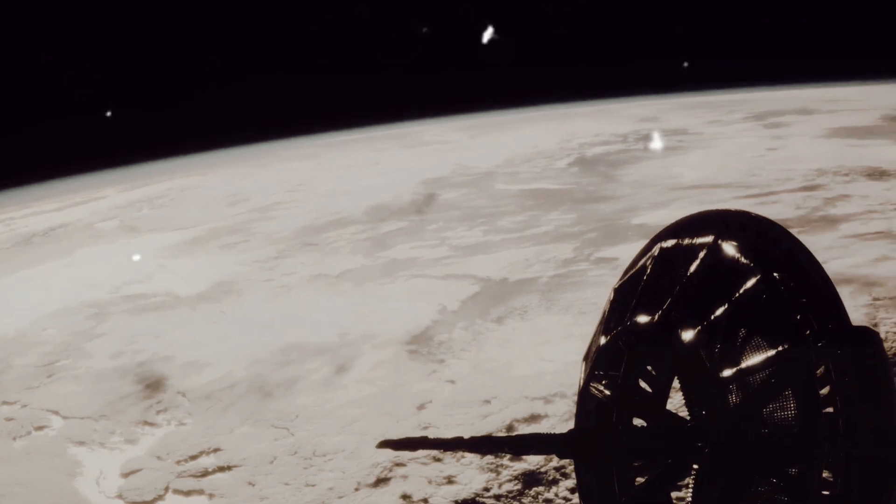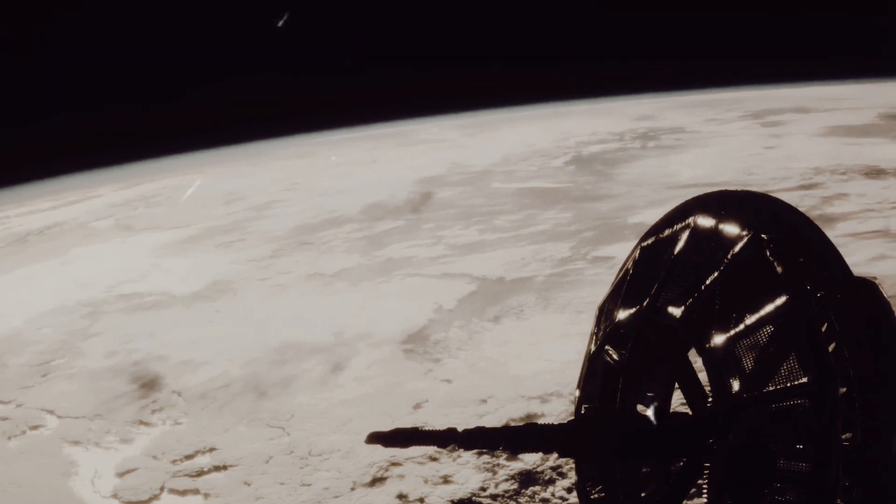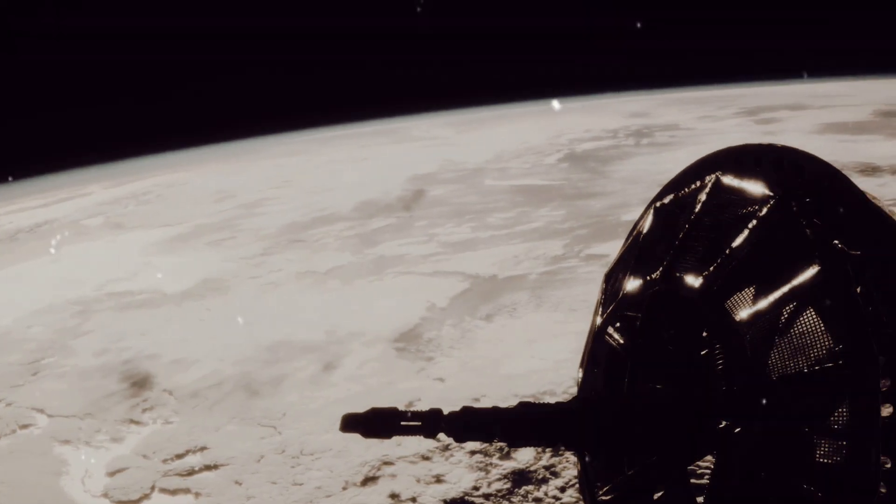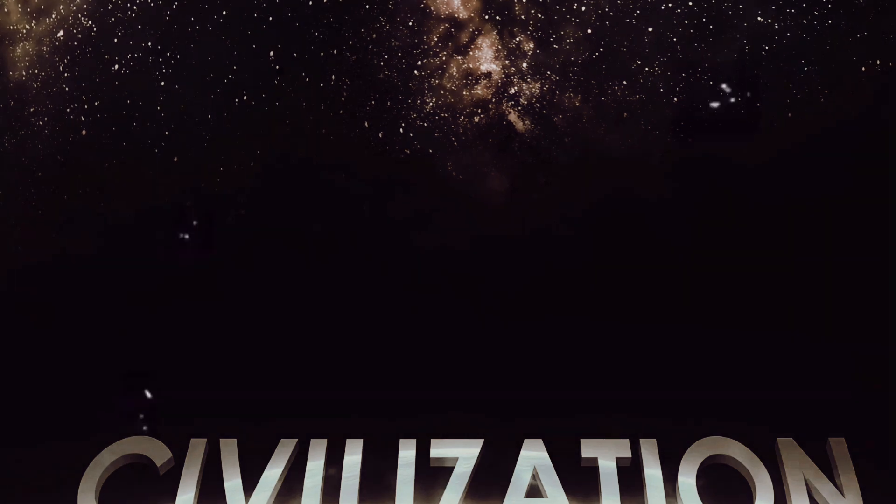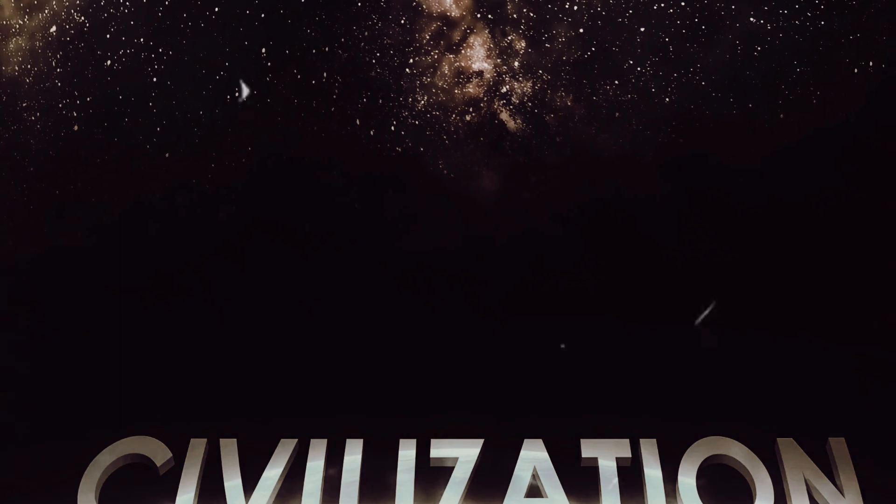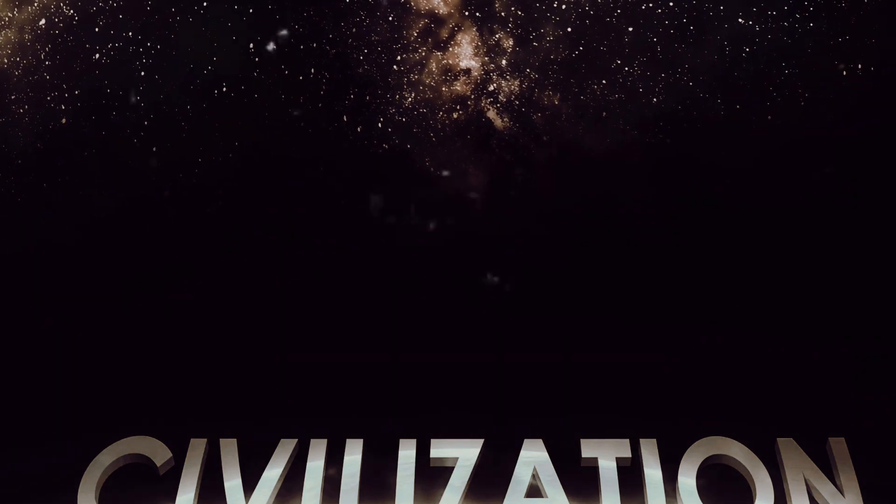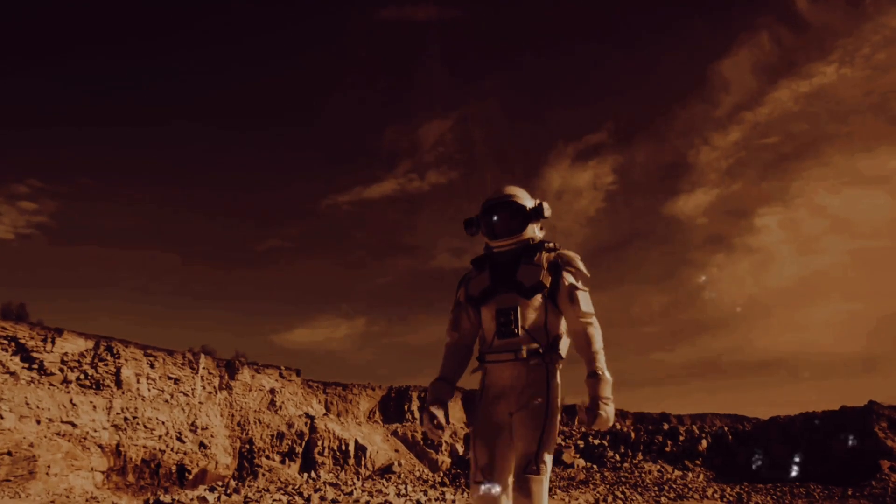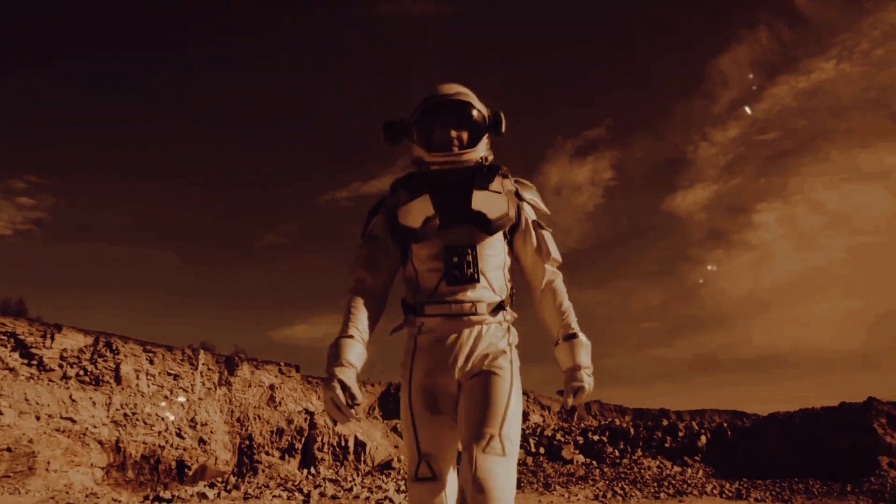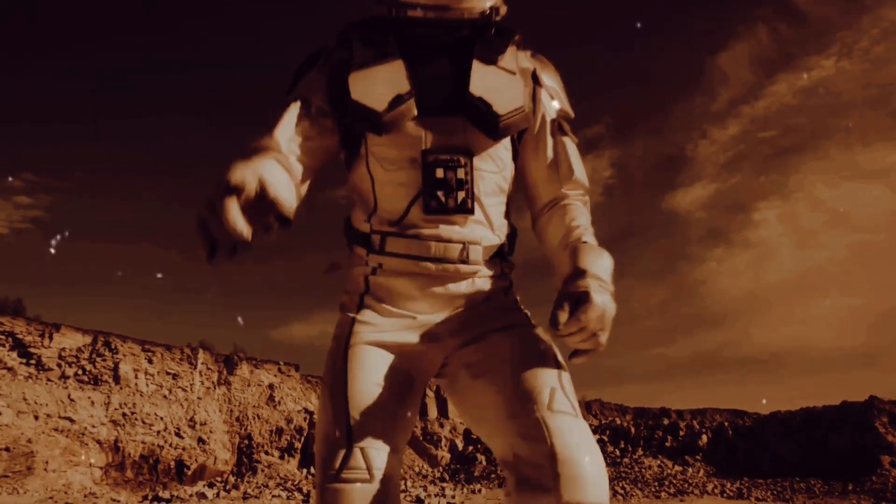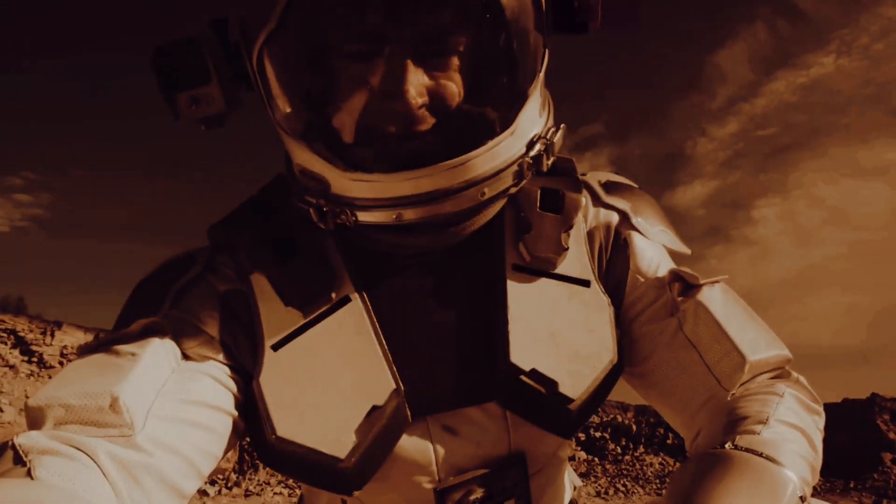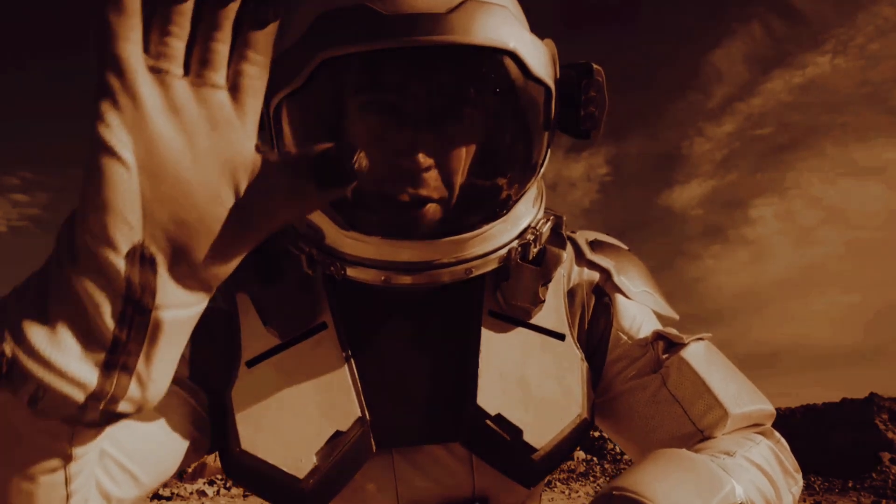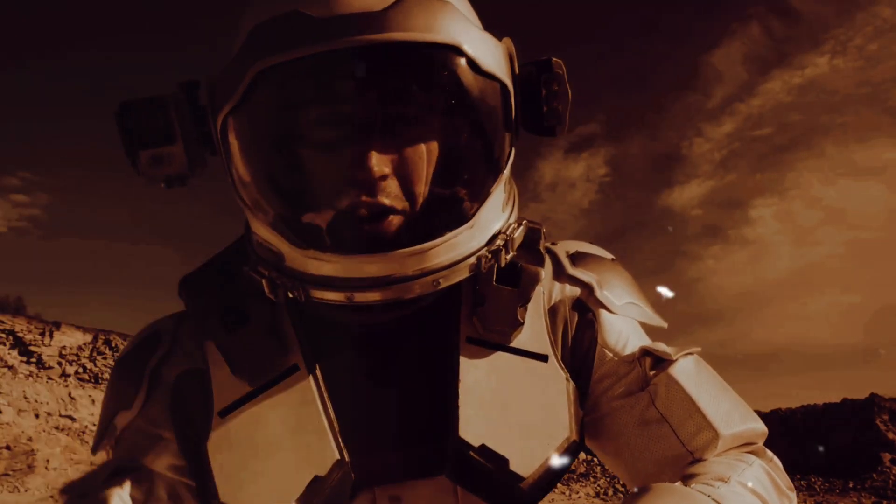Remember, all of our greatest achievements were once considered impossible. From the invention of the wheel to landing on the Moon, we've constantly pushed the limits of what's possible. The concept of the Dyson Sphere is a testament to the limitless potential of human imagination.